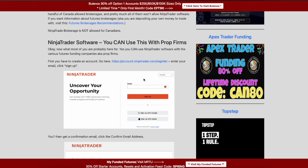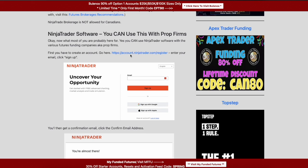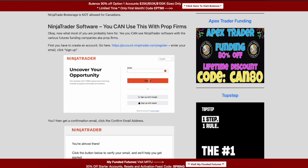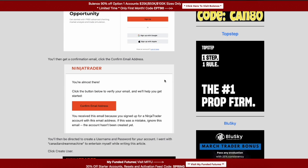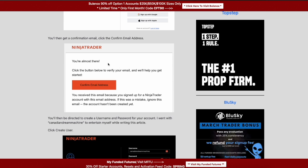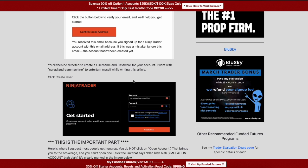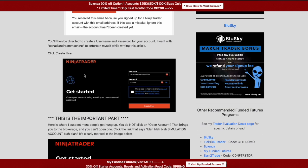First, go to ninjatrader.com and find where you register for an account. Enter your email address, hit sign up, and you'll get a confirmation email. Click to confirm and that brings you to a page to create a username. I went with 'Canadian Dream Machine' just to entertain myself — it's Sunday morning and I'm still waking up.